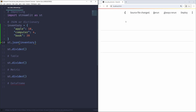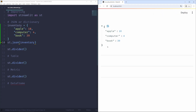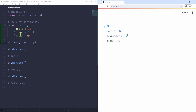Saving this file and clicking the always rerun button, we'll see the JSON element displayed — apple: 10, computer: 4, book: 39. As I hover over these lines, a blue button shows up on the right side, and I can click on it to copy that specific value to my clipboard.